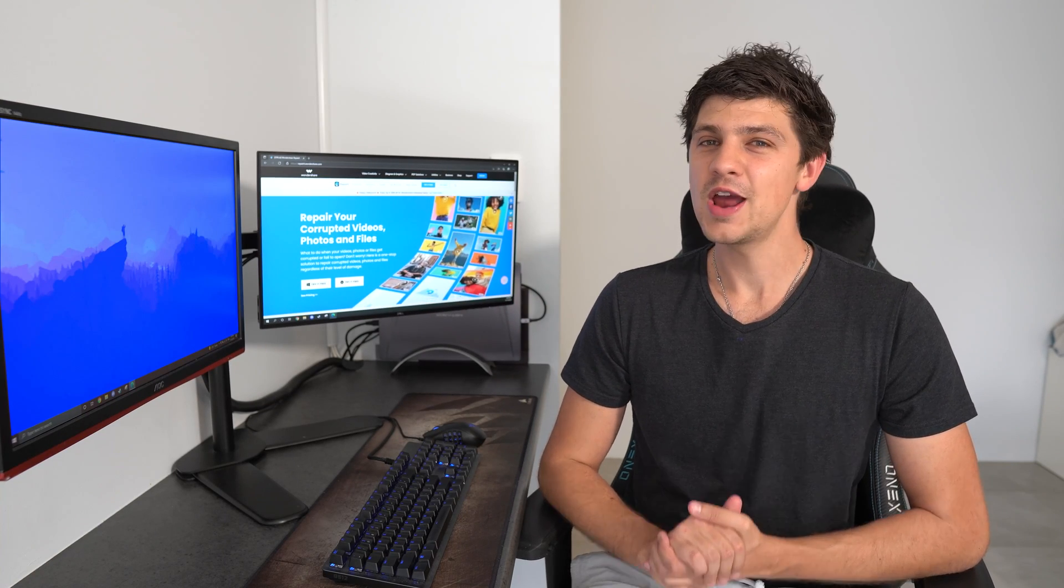Hi guys, I'm Dan and welcome back to Wondershare Repair It, professional software to fix corrupted photos and videos.